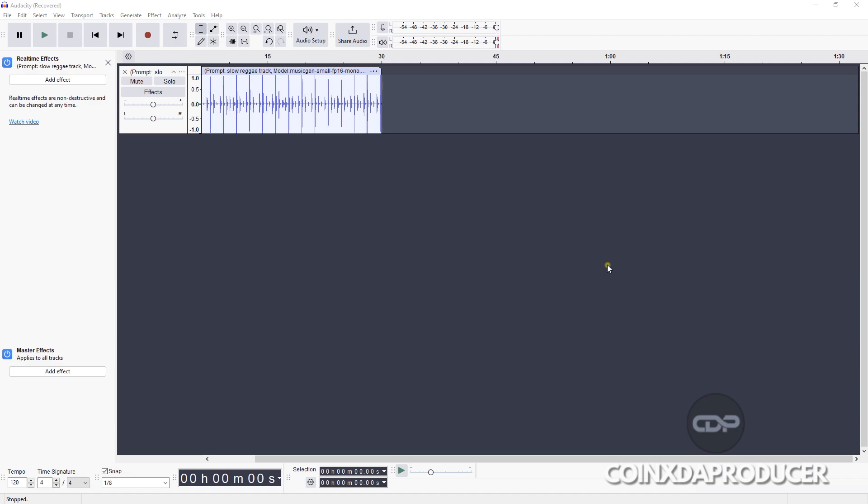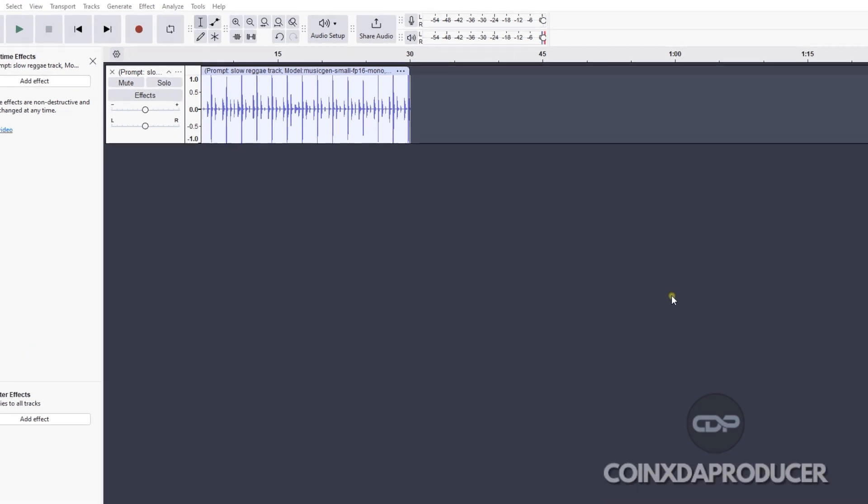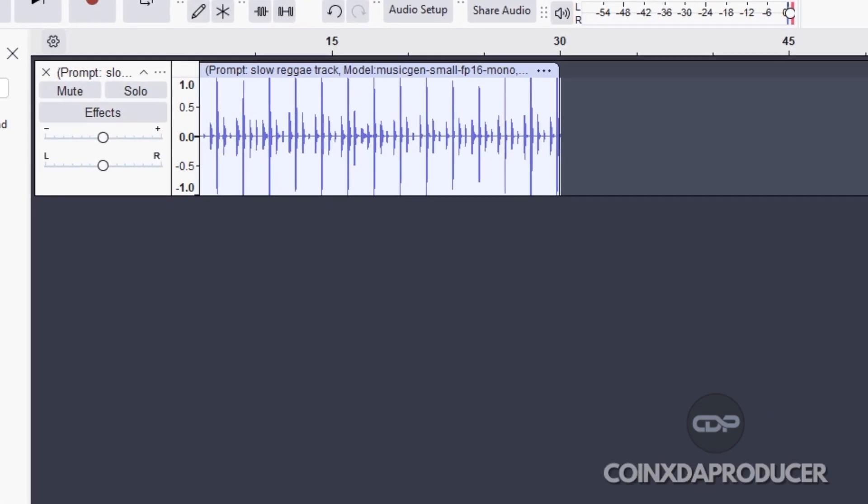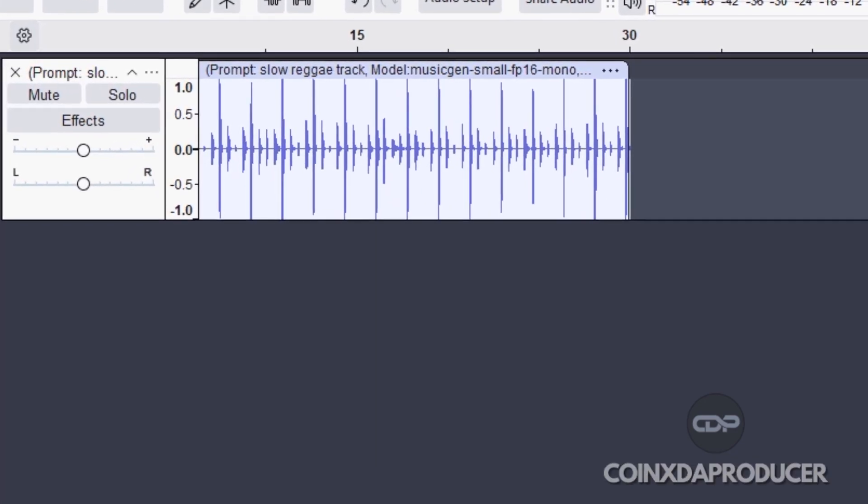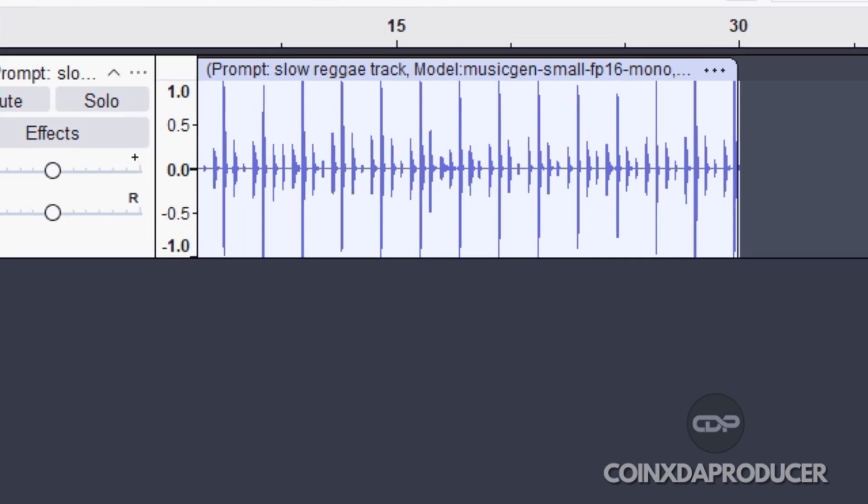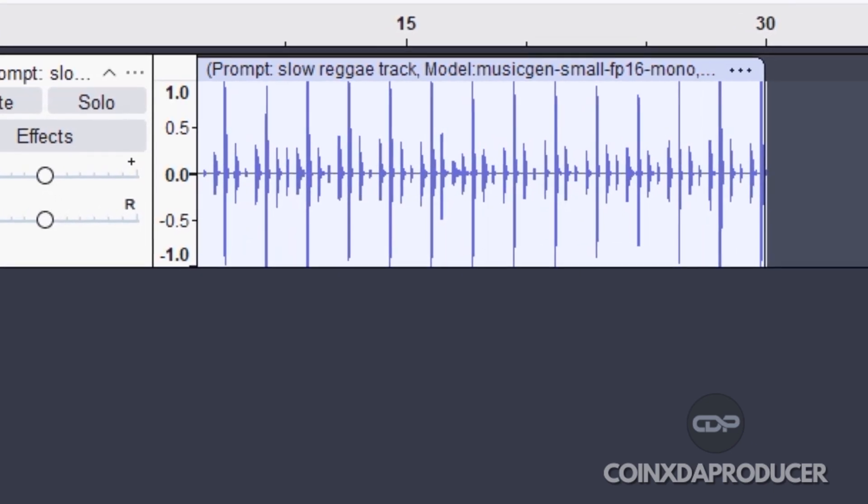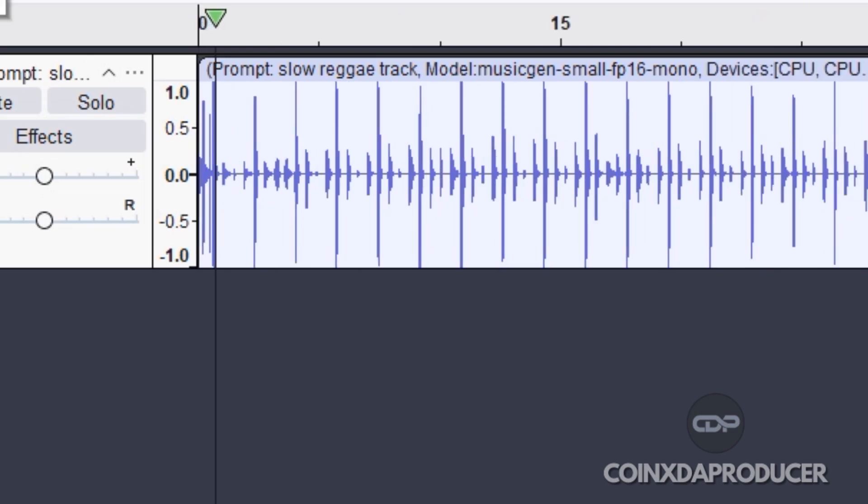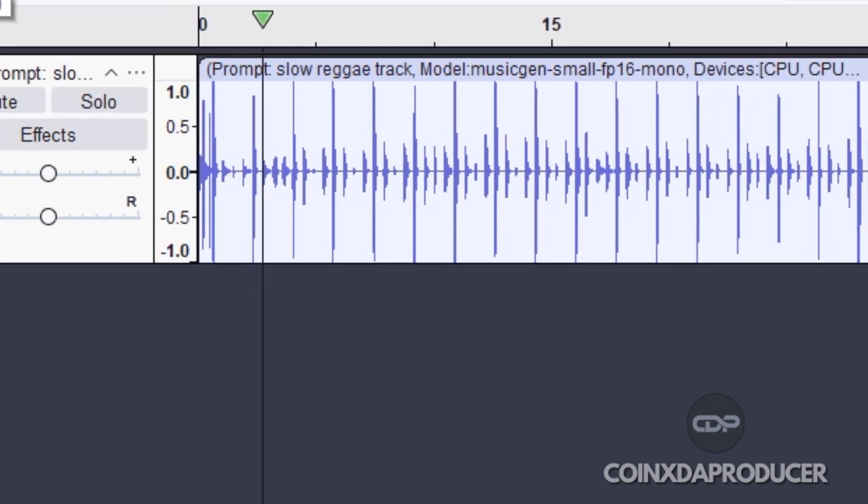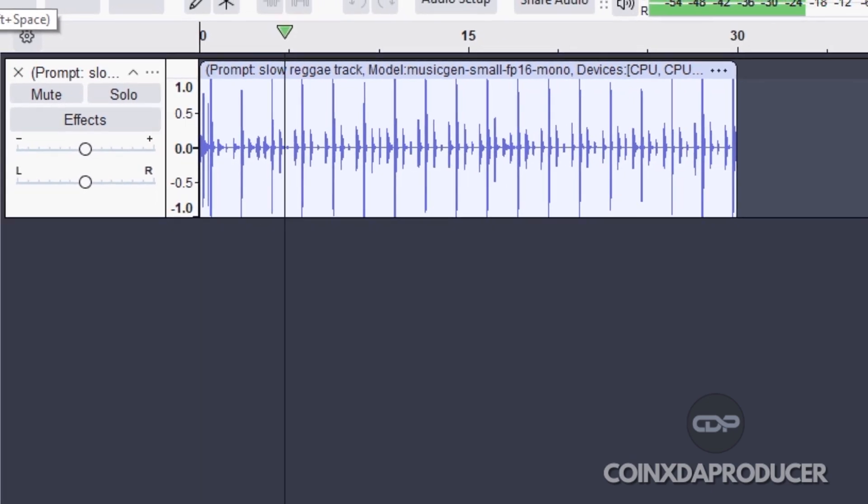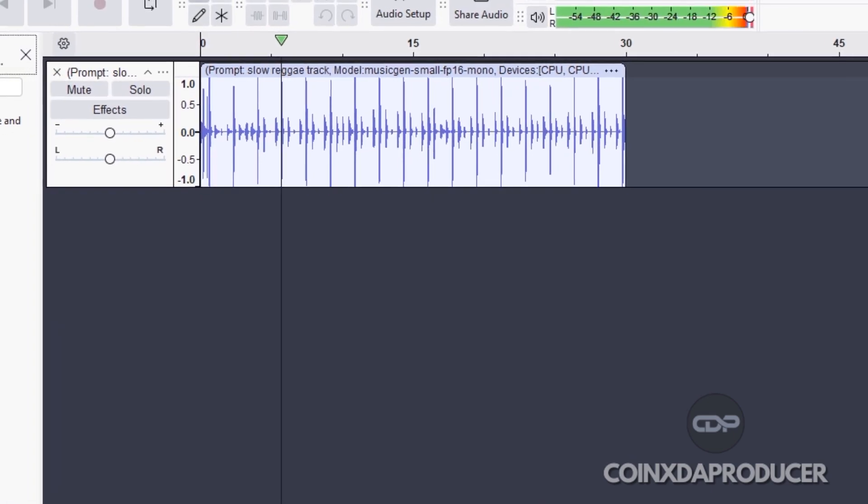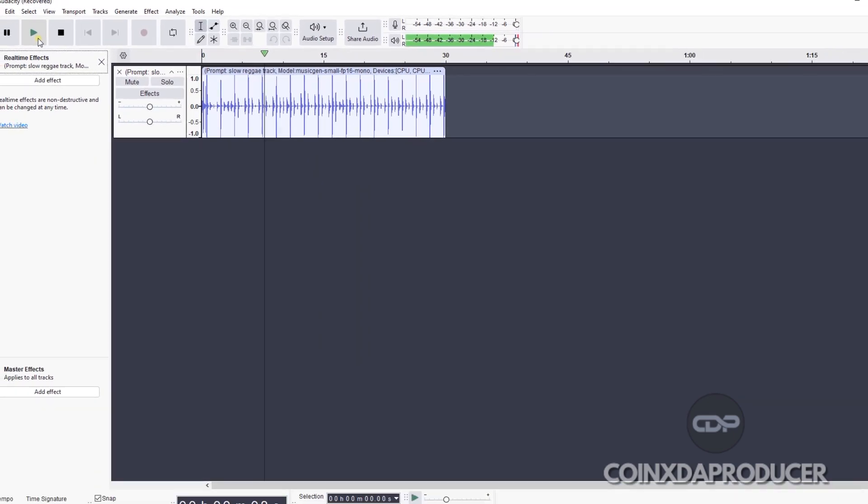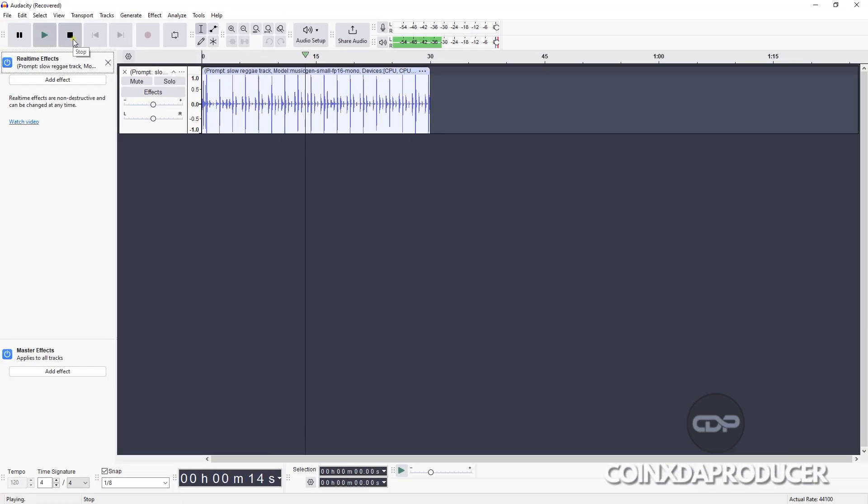And as you can see on the screen, I've already generated one which I typed in the prompt 'slow reggae track.' Let me quickly play it so that you see what it generated.